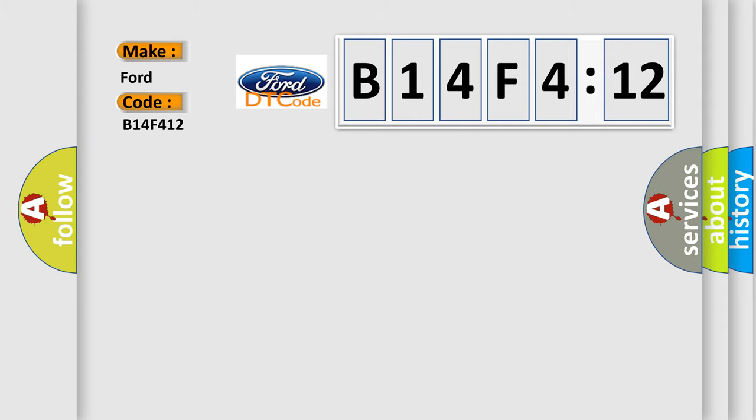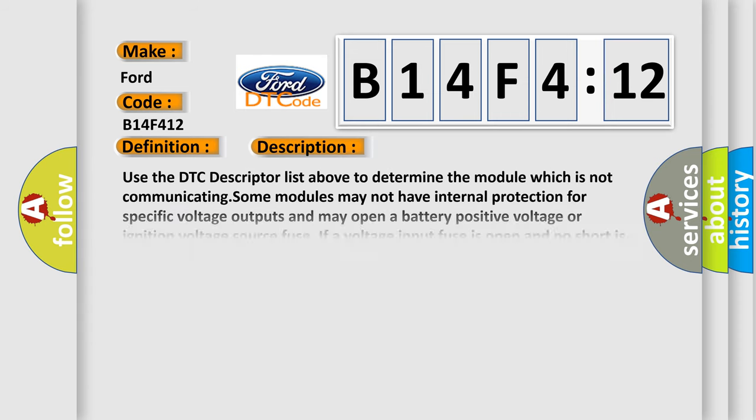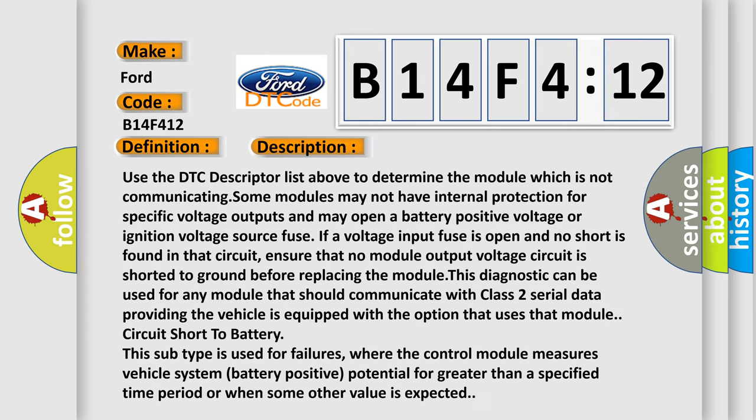For Infinity car manufacturers, the basic definition is lost communication with digital radio receiver. And now this is a short description of this DTC code.